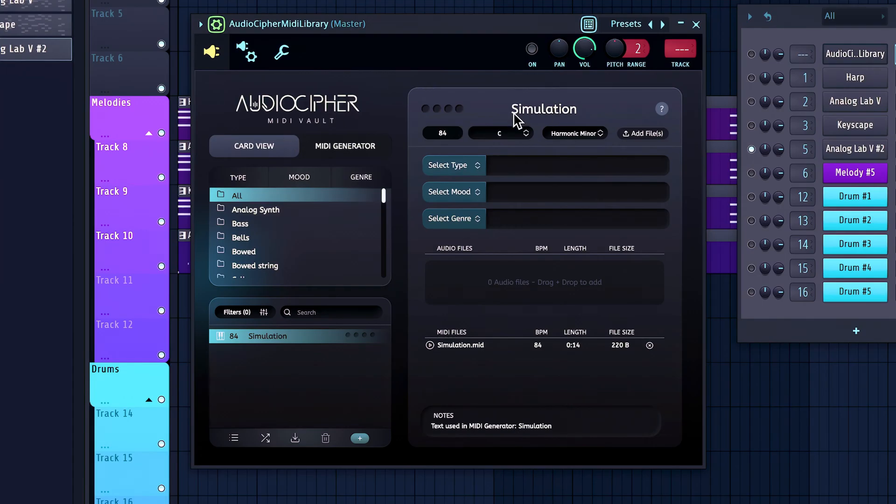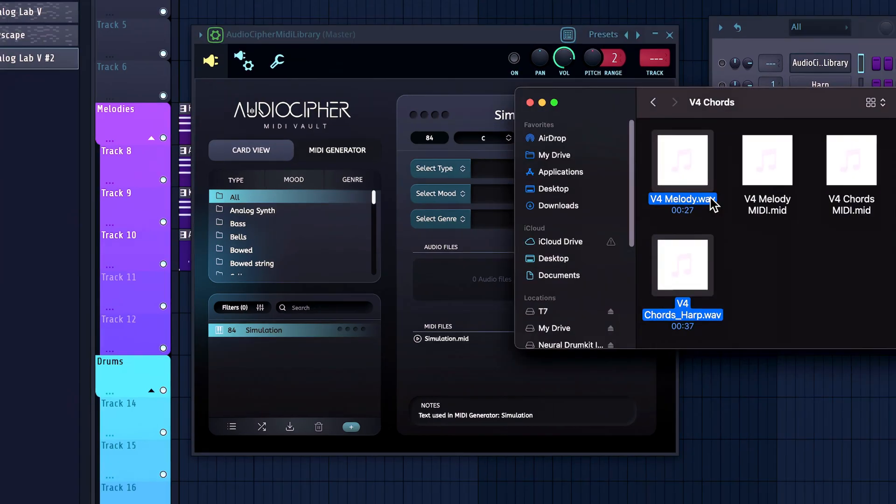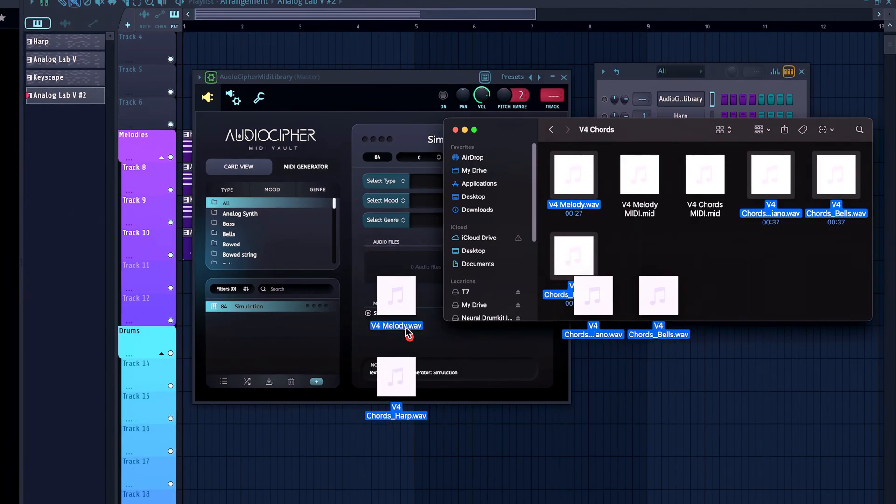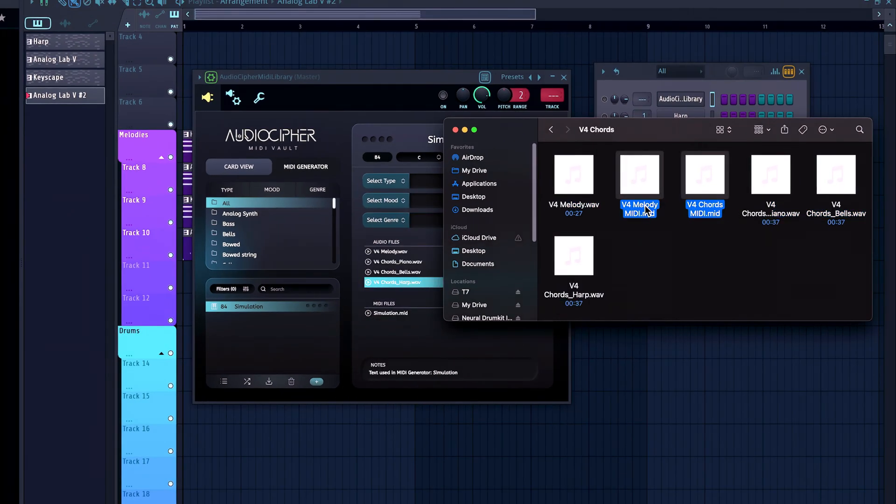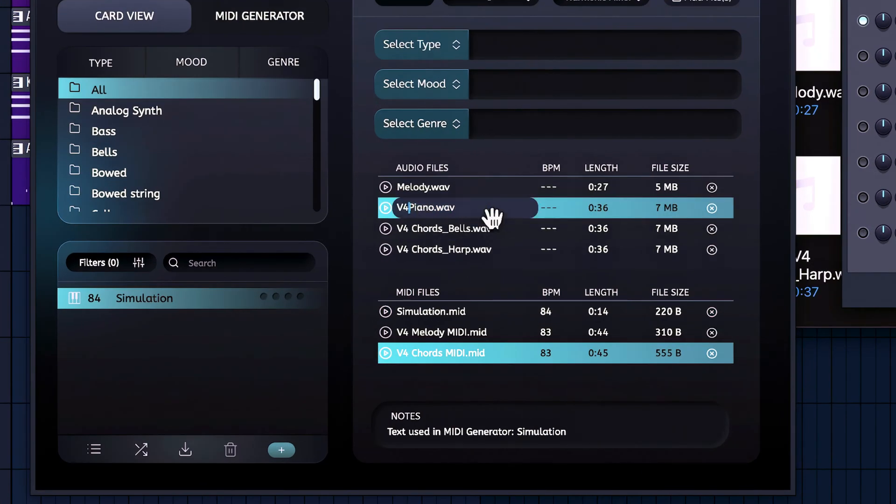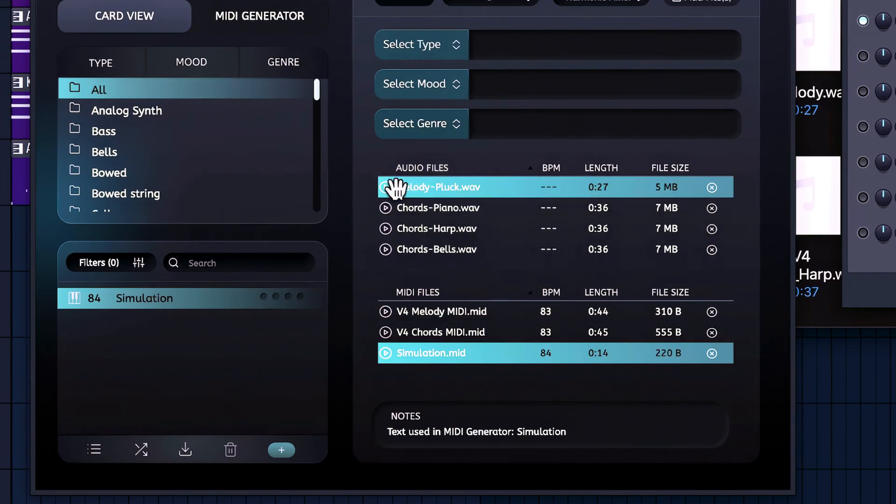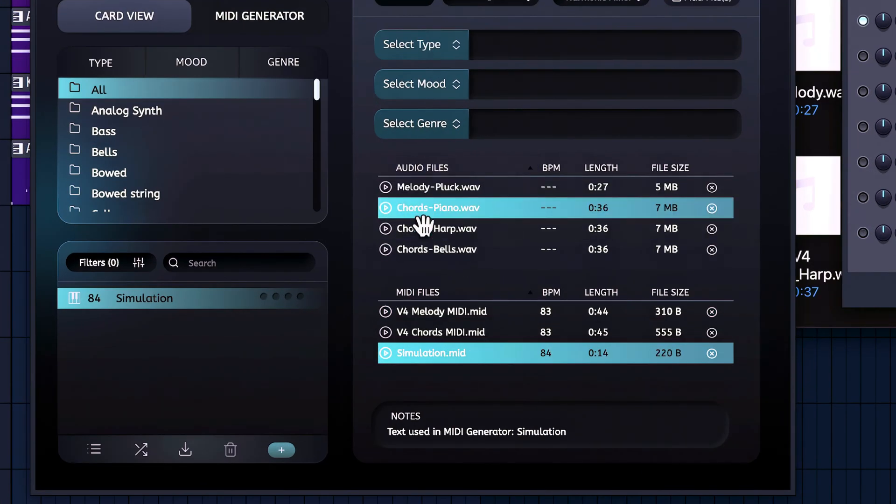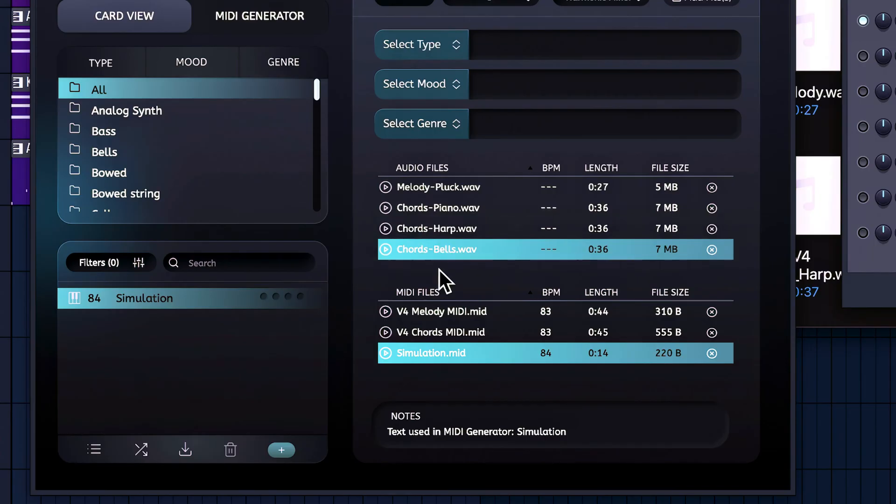Alright, so now back inside of AudioCipher in the card view, with the simulation card that we just made together, I can bring in the different WAV files, and also the MIDI files as well. And of course you can change the names of the files if you want to. We've got our melody right here, and our three chord layers, which we can now use in any other track that we please.